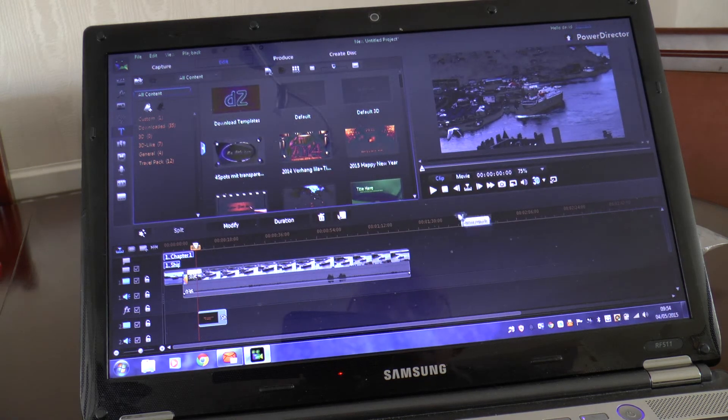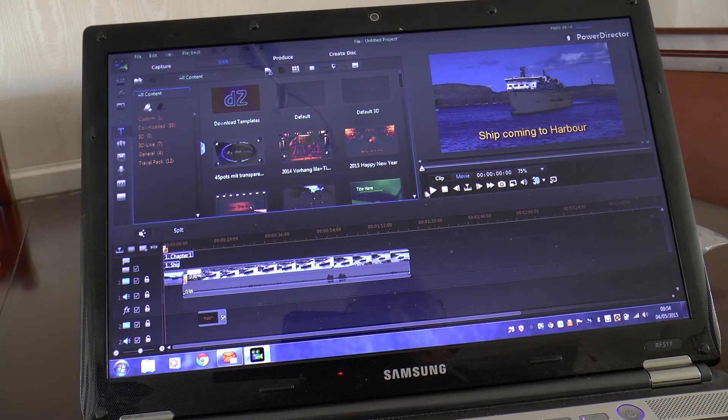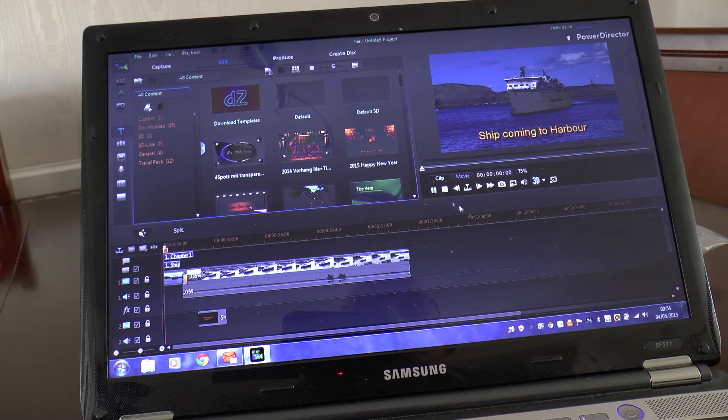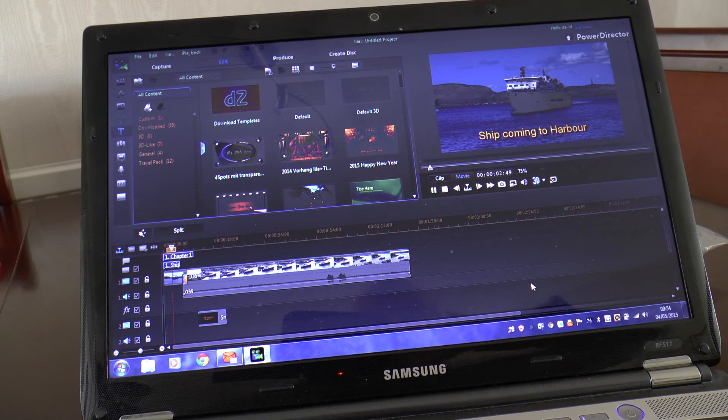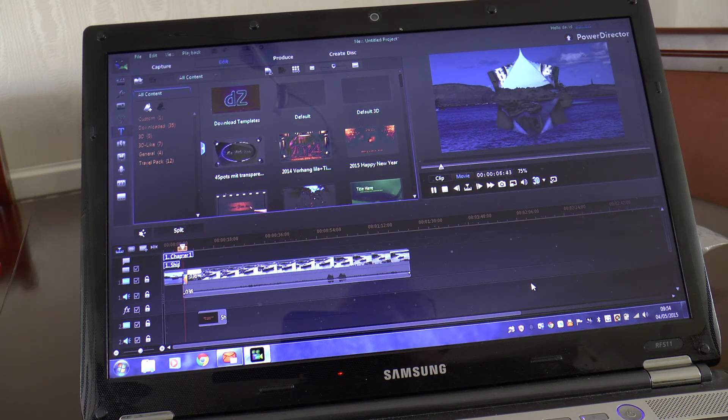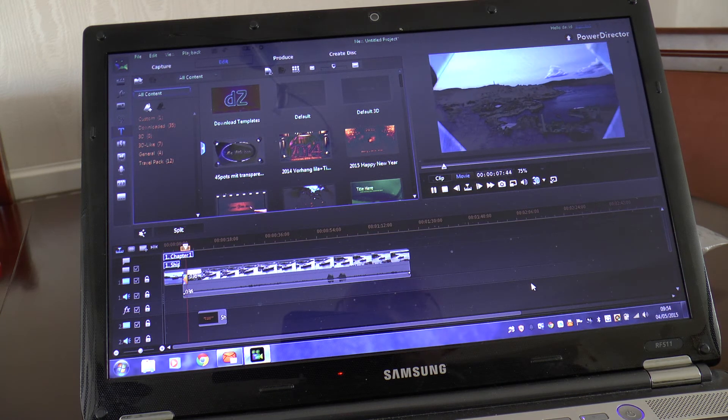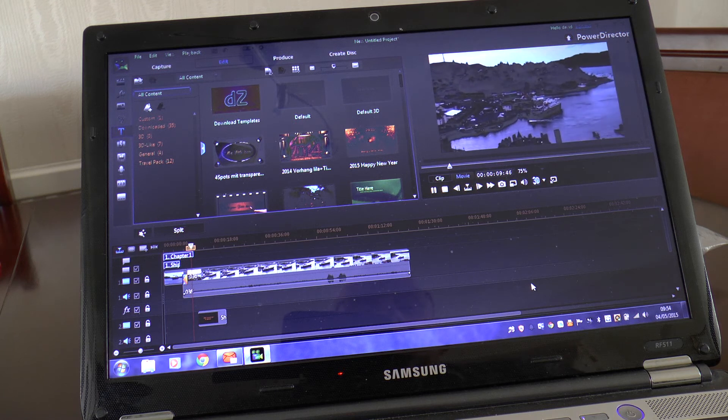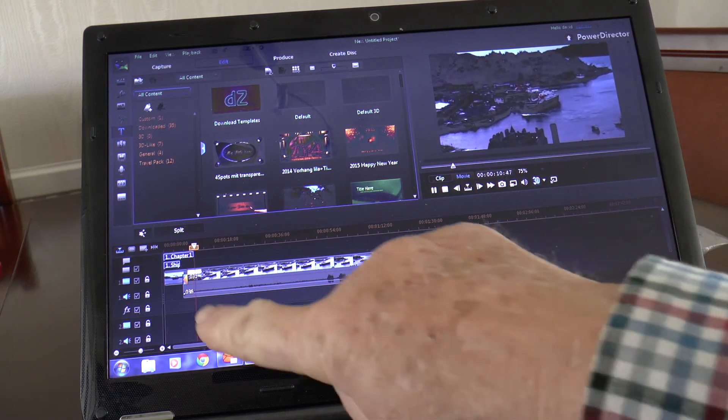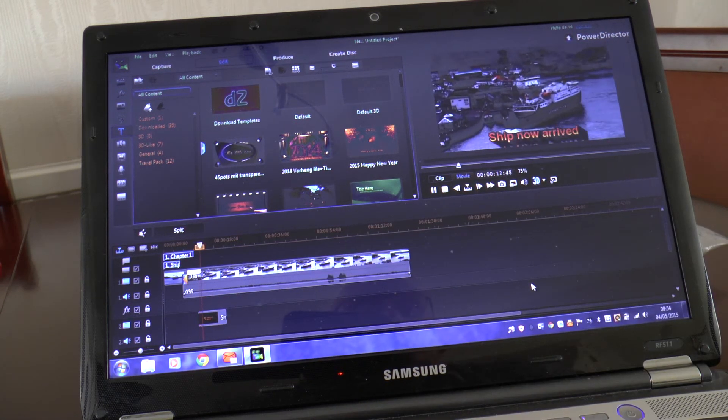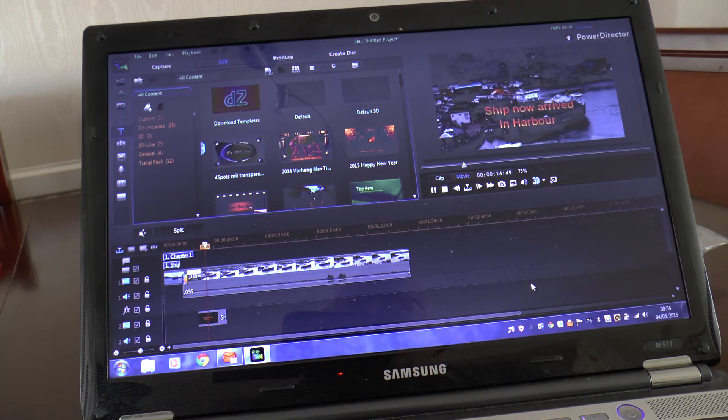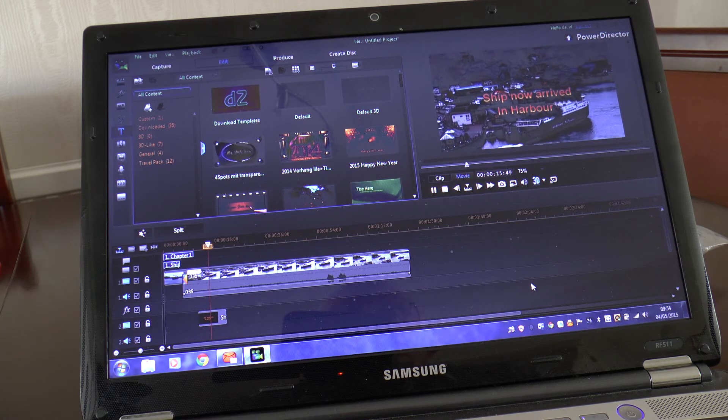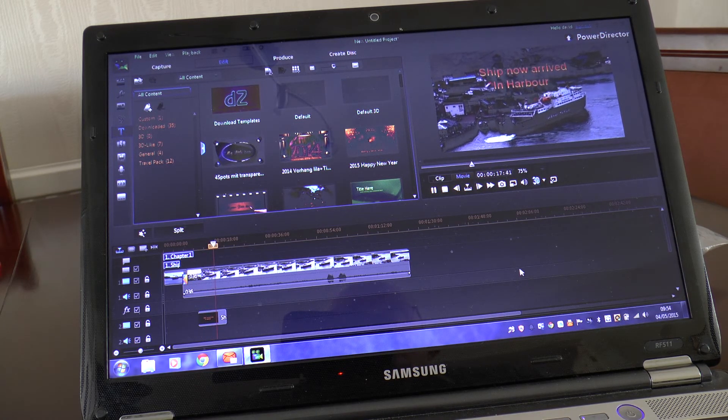And there you have it. So I'll go to movie and I'll just show you again. Click on start, ship coming to harbour, gone through onto the movie, and you can see the timeline is coming to it now. Ship now arrived in harbour. So I hope that helps Steve and anybody else as well.